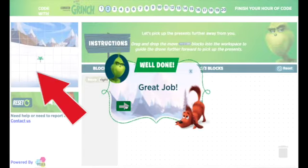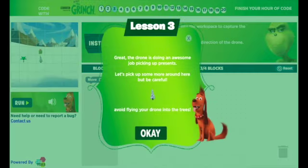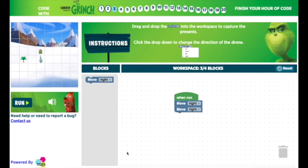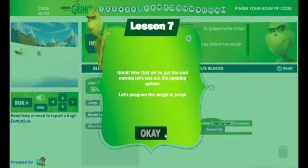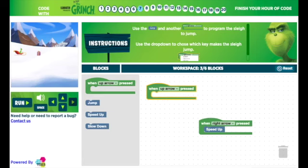Notice the grid on the stage area where you can count the number of boxes that the drone will move. I'm going to go ahead and jump to Lesson 7. You will notice in Lesson 7, we are now coding the sleigh to pick up presents,